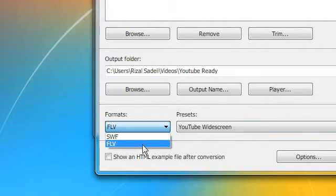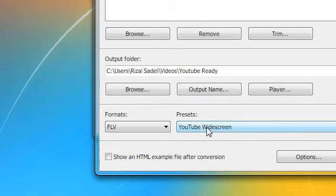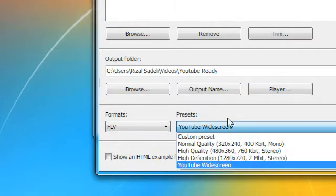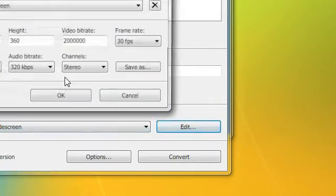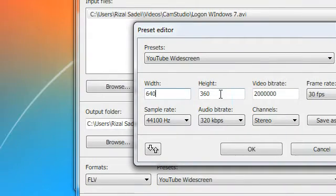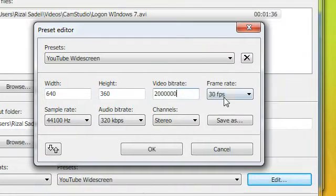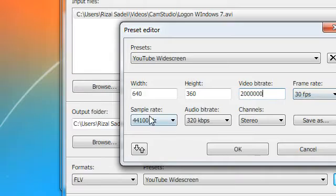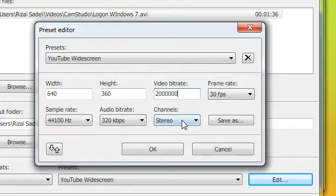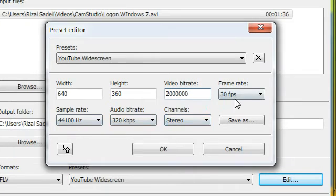I choose FLV and then your preset. I'll show you: this is the width, the height, the video bitrate, frame rate, sample rate, audio bitrate, and channels of the video. Now I set all of these settings to the highest quality.